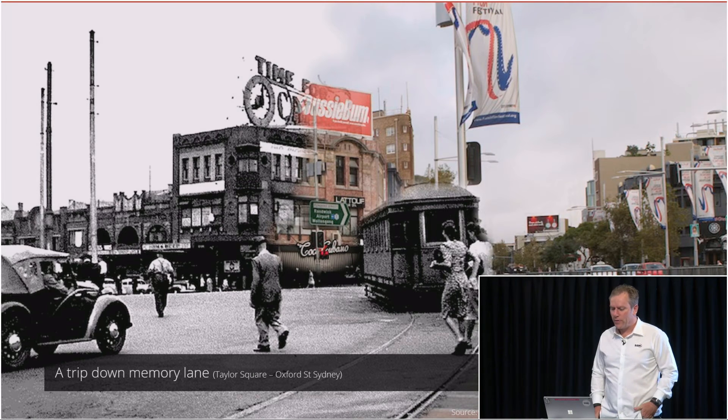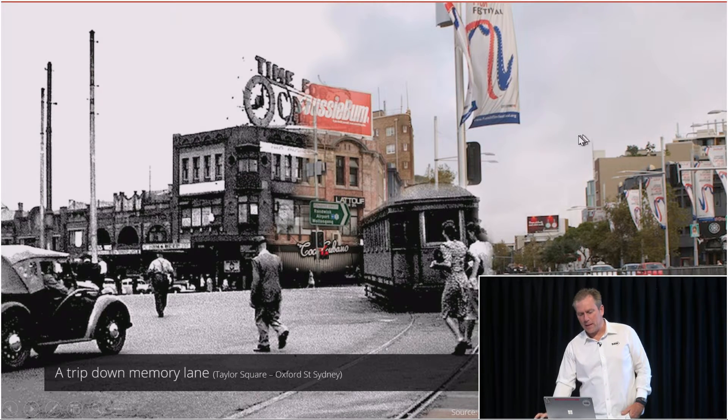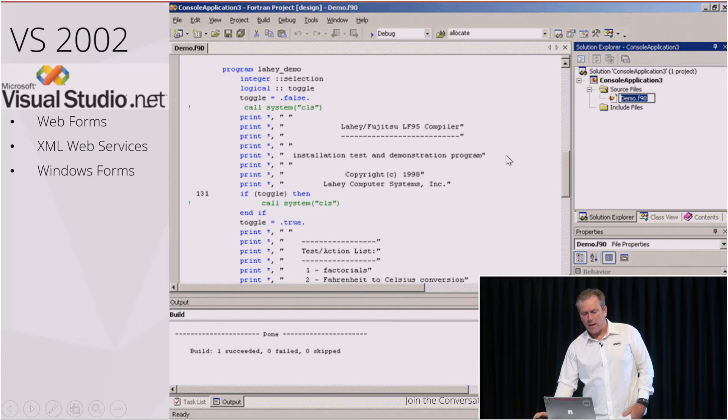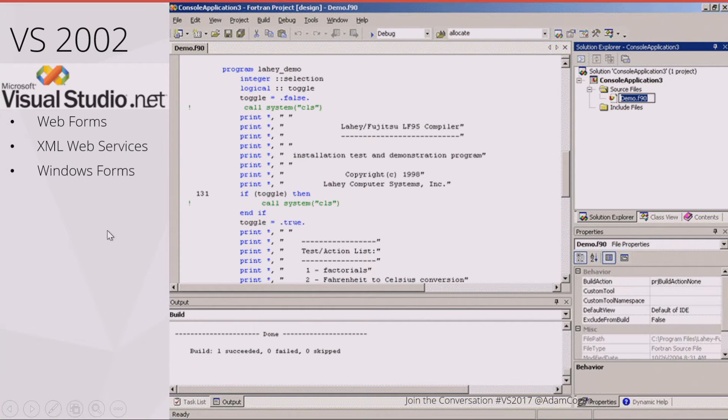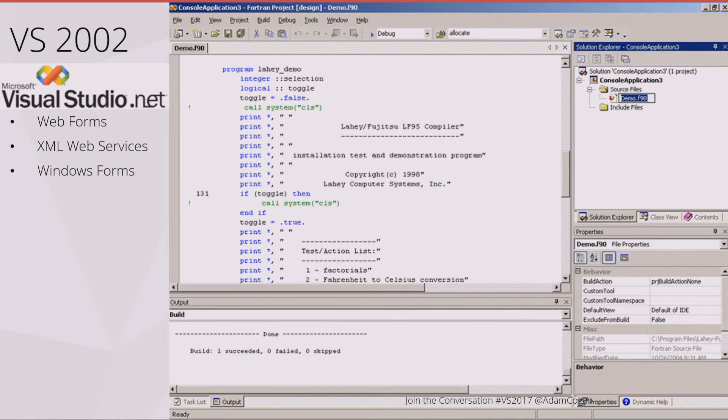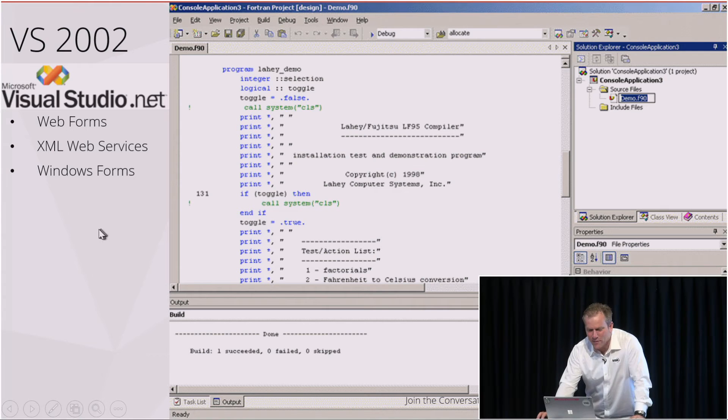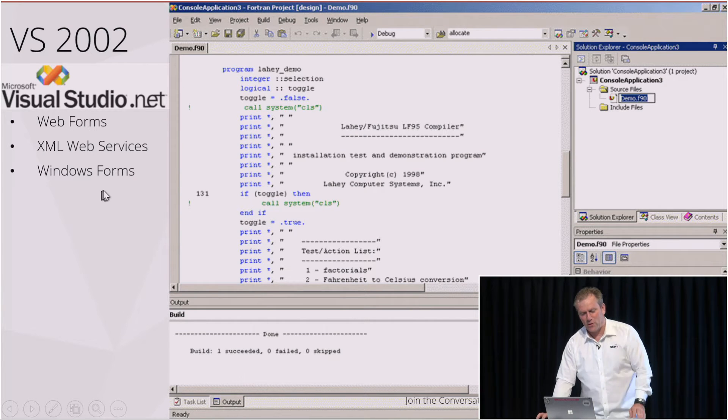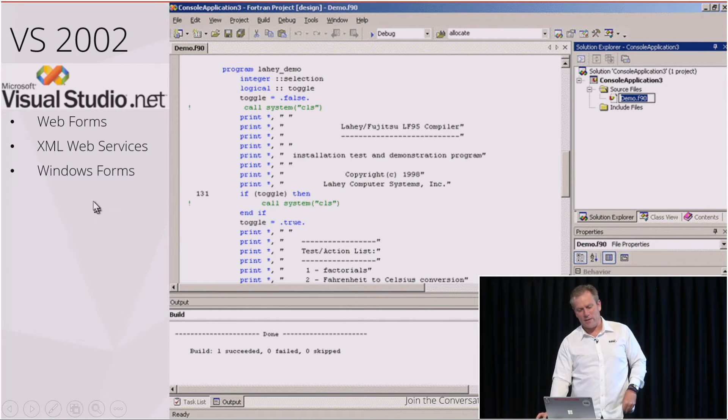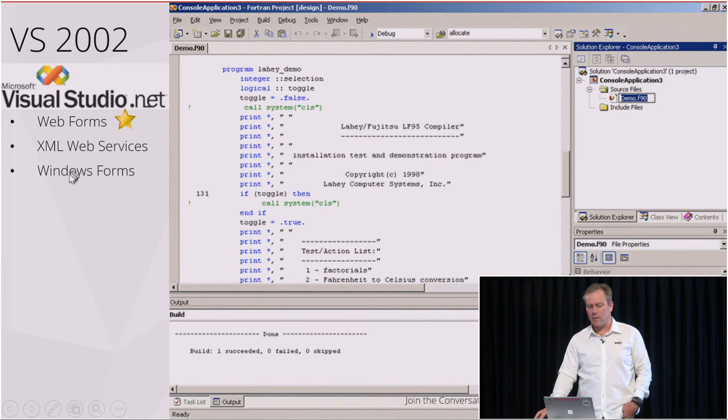I'll start with a little bit of a trip down memory lane. In 2002, who used this in 2002? Okay, maybe a third of the audience. If you think about the highlight in that version, well, I think most people were pretty excited about the web forms.